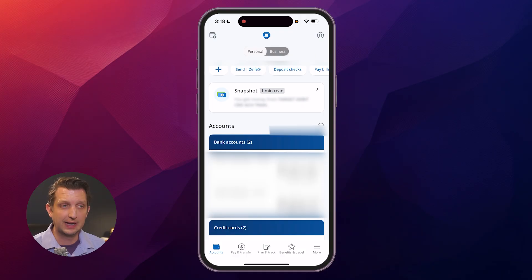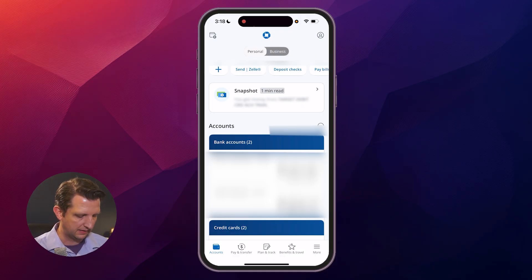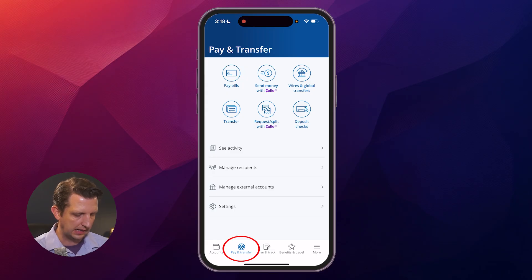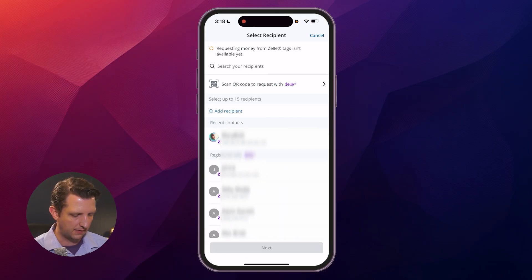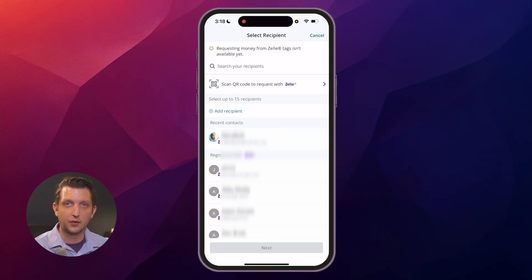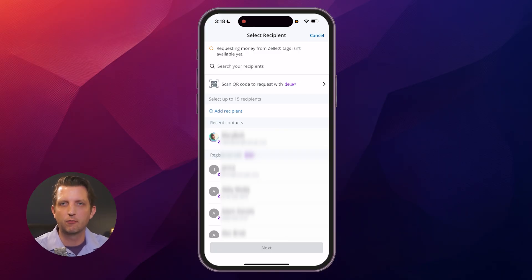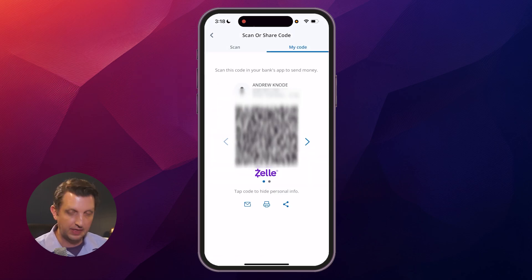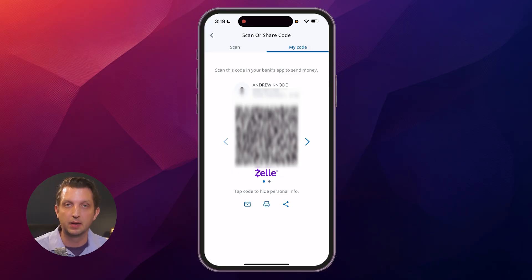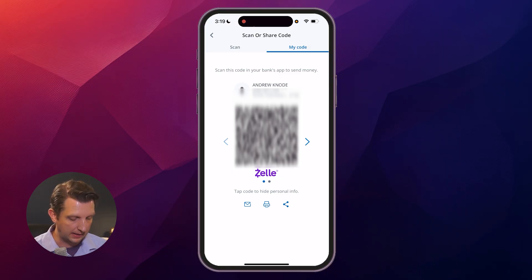If you'd like to receive money or receive a payment for something, go down to 'Pay and Transfer' and select 'Request or Split with Zelle.' One option is the QR code — if you're out with somebody and they owe you money, you can have them scan this with their Zelle app to request money that way.